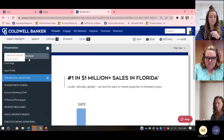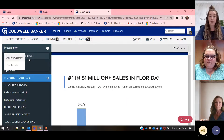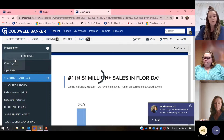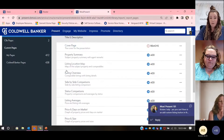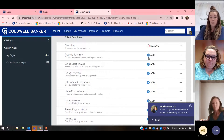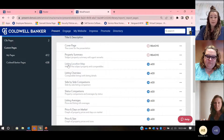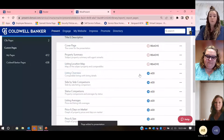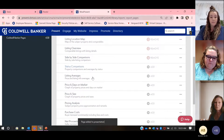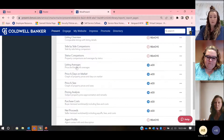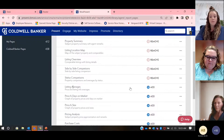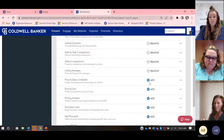I need to come and hit add page. There are two types of pages you can add — from our library or create a new custom page. Let's click add from library. When I add from library, there are pages sitting here that I need. I need the property summary page — I'm going to click and add that. I also would like the listing location map, the listing overview, the side-by-side comparisons, and the status comparisons.